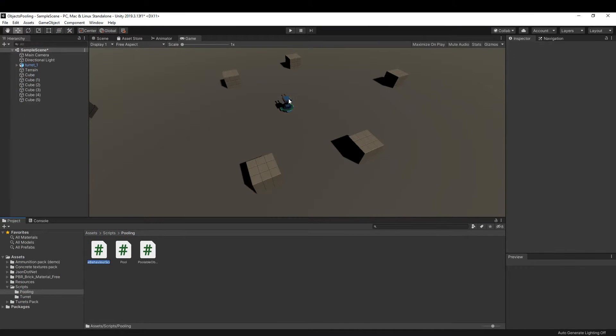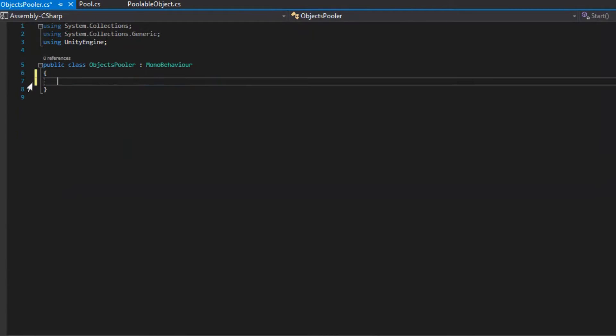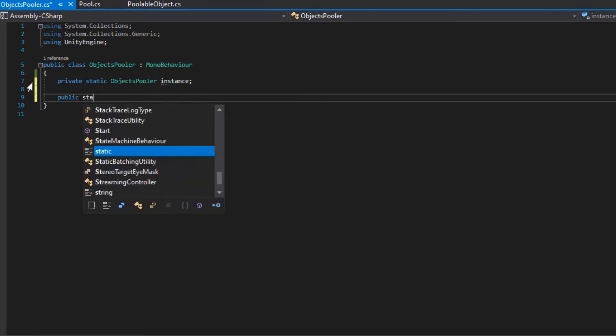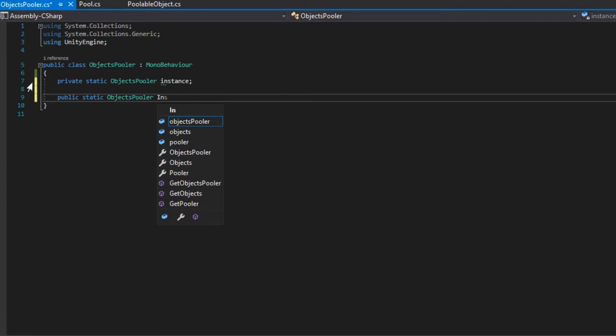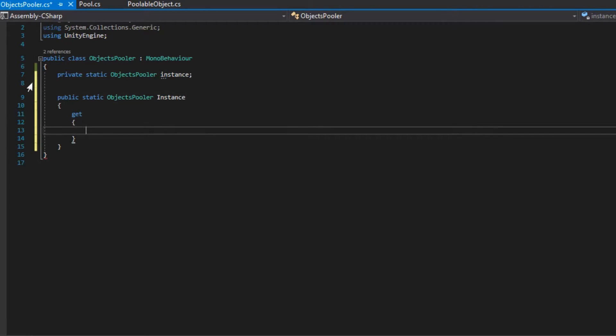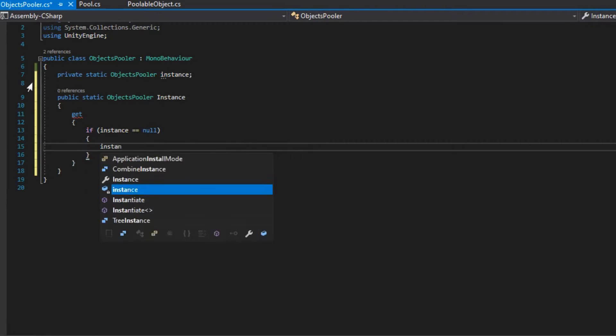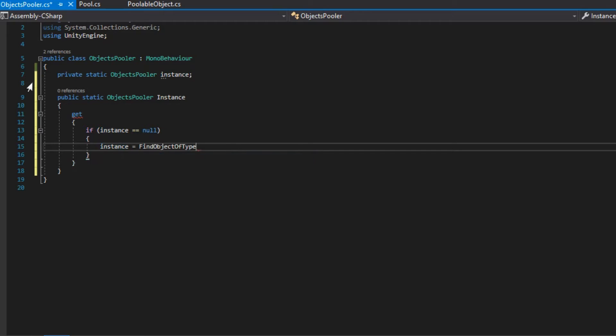Next, we create a script called ObjectsPuller and we open it. We want the ObjectsPuller to be a singleton. If you don't know, a singleton is a design pattern where there is going to be only one instance of that class and you can access it from anywhere.